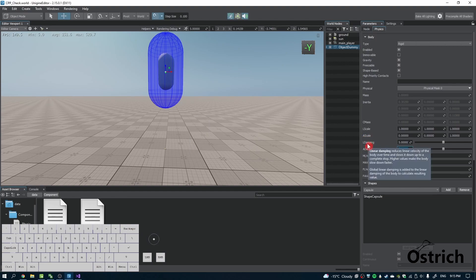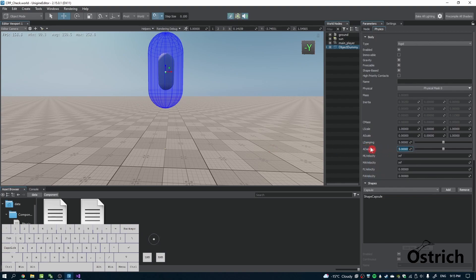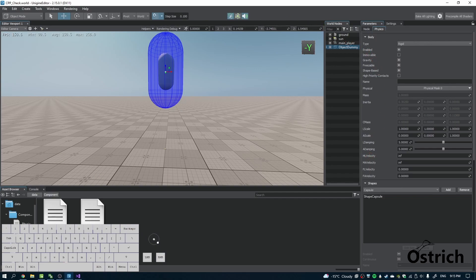Your maximum linear velocity is going to be the max speed that we're going to do by code, and then your angular velocity is your angular movement.